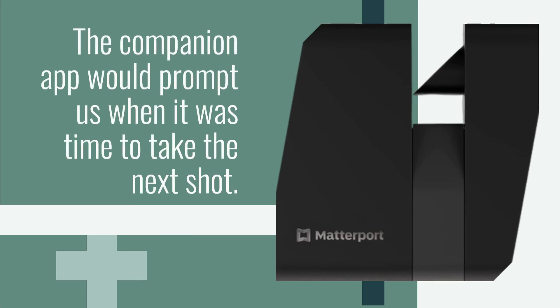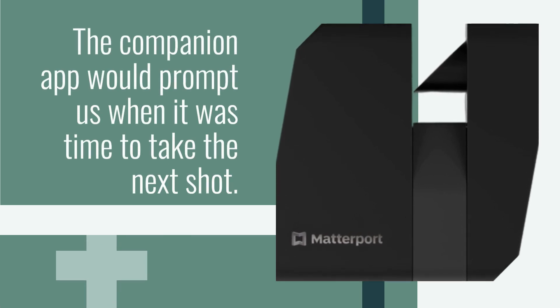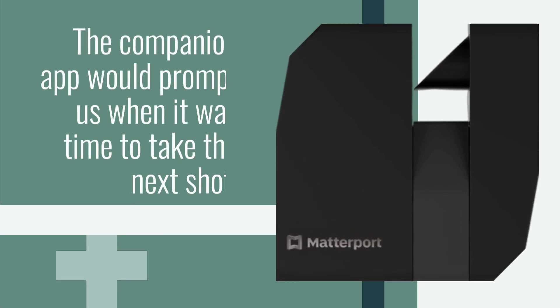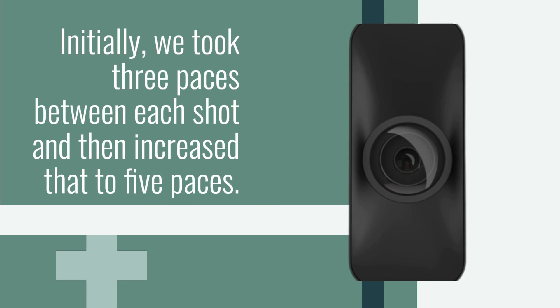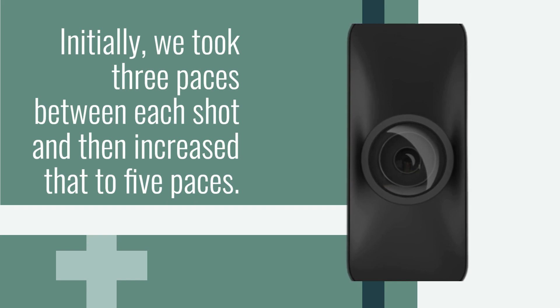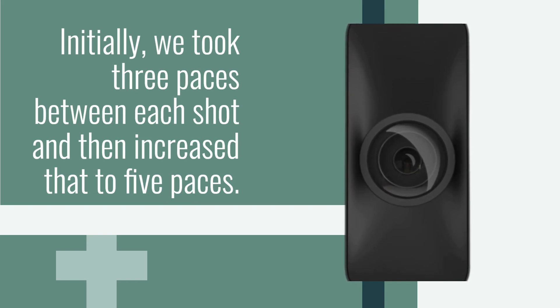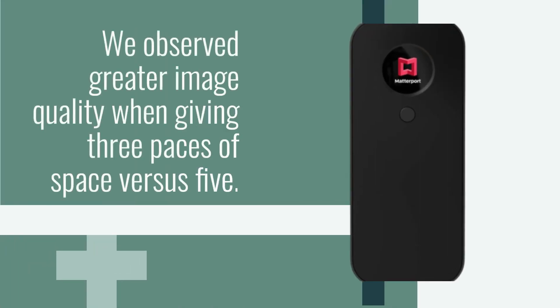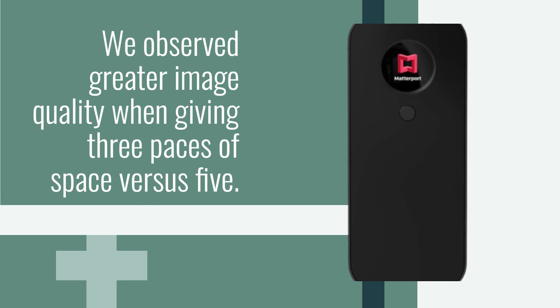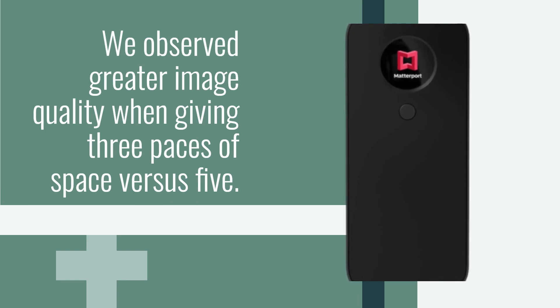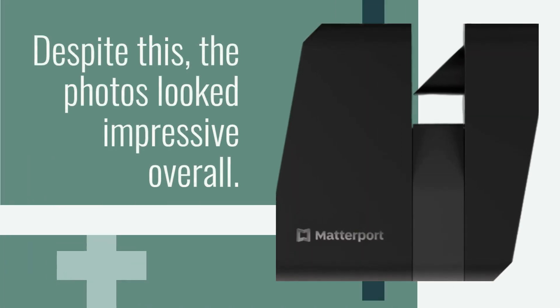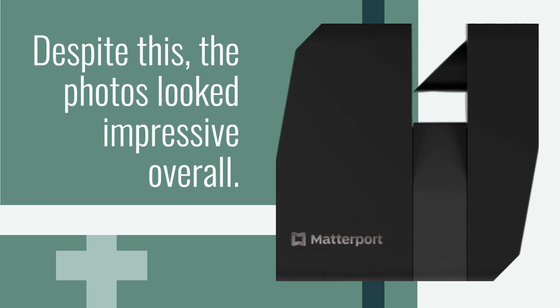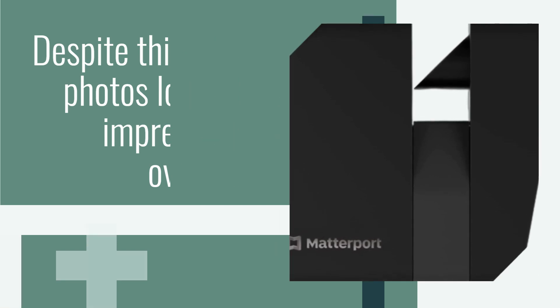The Companion app would prompt us when it was time to take the next shot. Initially, we took three paces between each shot and then increased that to five paces. We observed greater image quality when giving three paces of space versus five. Despite this, the photos looked impressive overall.